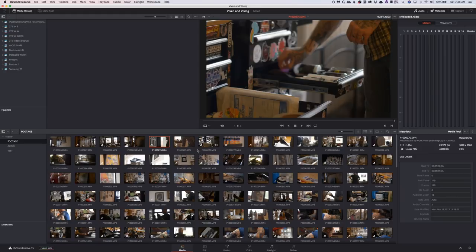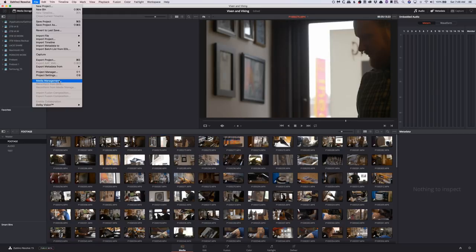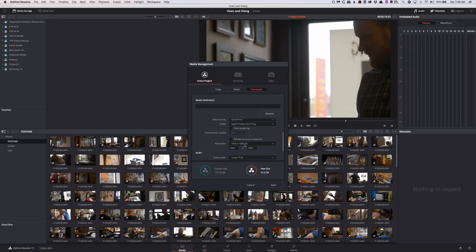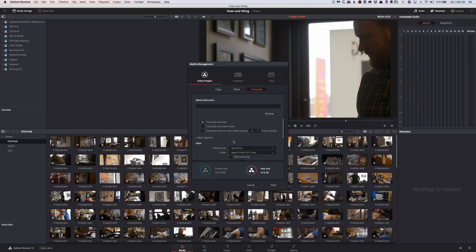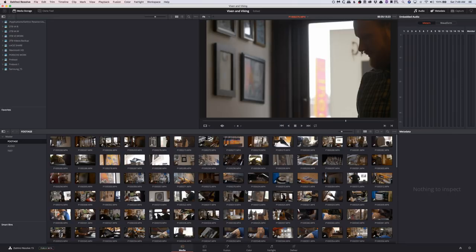If you wanted to do the traditional form of proxy media management, you'd come down to File, Media Management, and you could transcode all your media, choose whatever you want, maybe a lower resolution, and then you can import those, edit with those, and then relink to all of your large media. We're not going to do that, but I just wanted to show you this because media management has a lot of cool stuff in it, so definitely check that out.